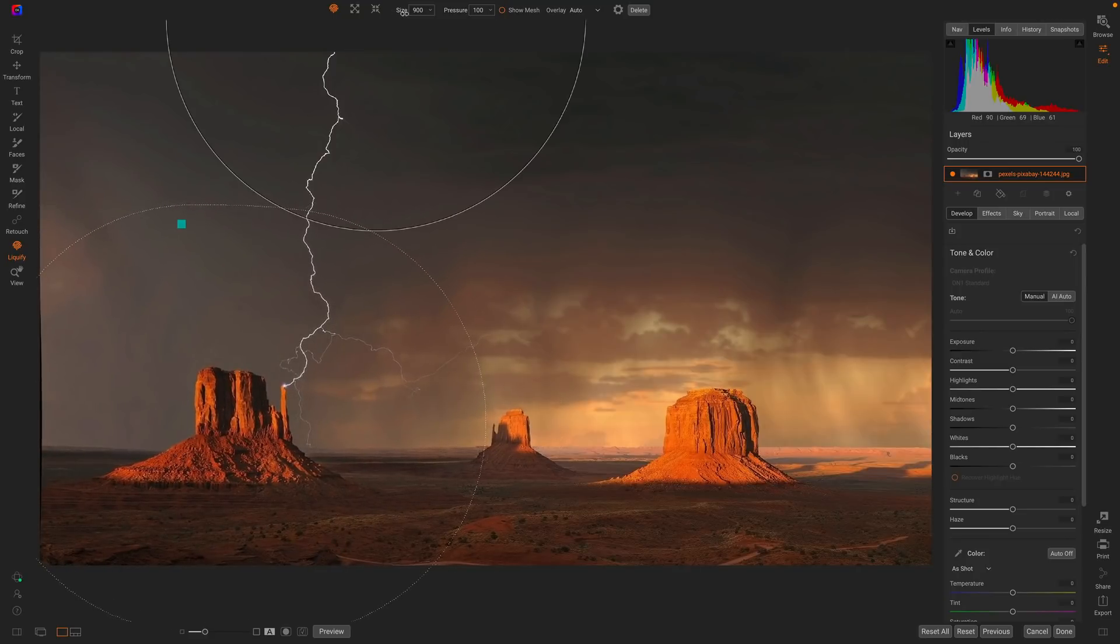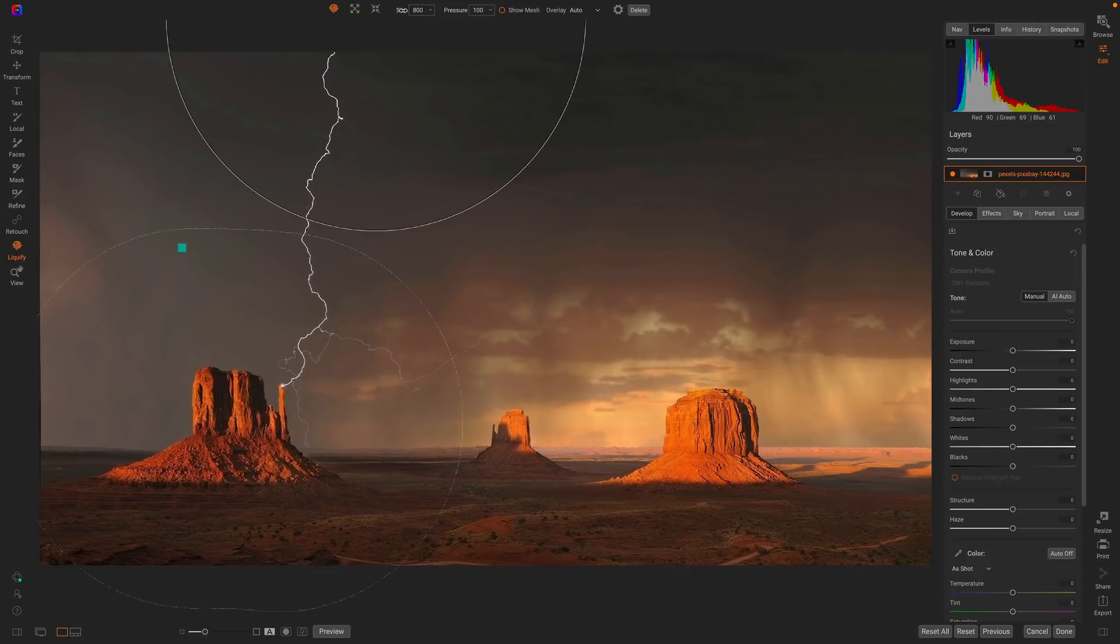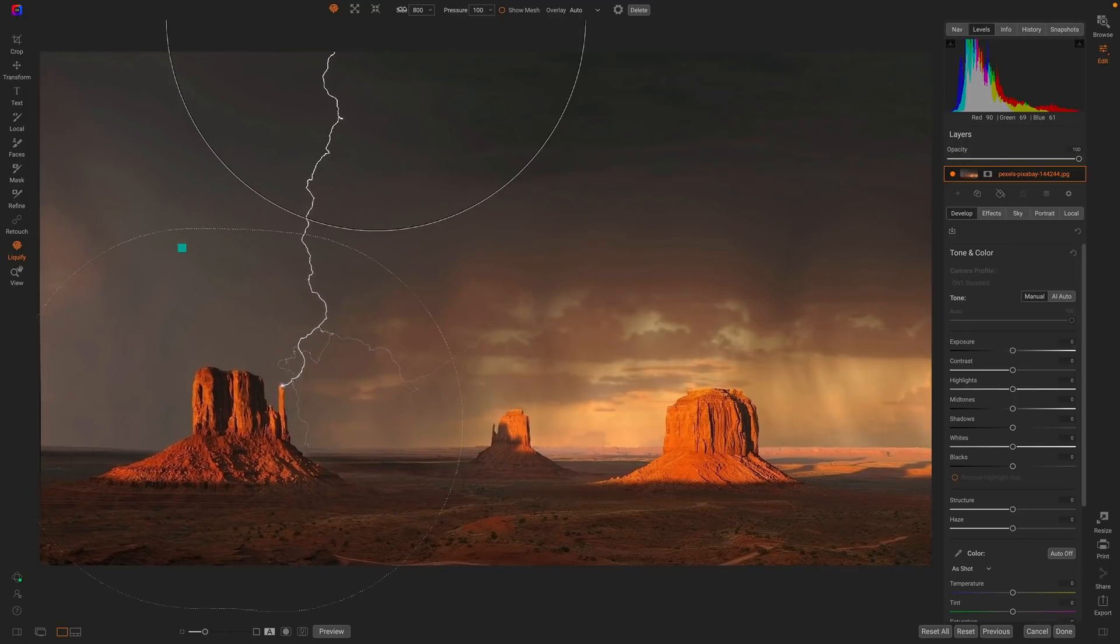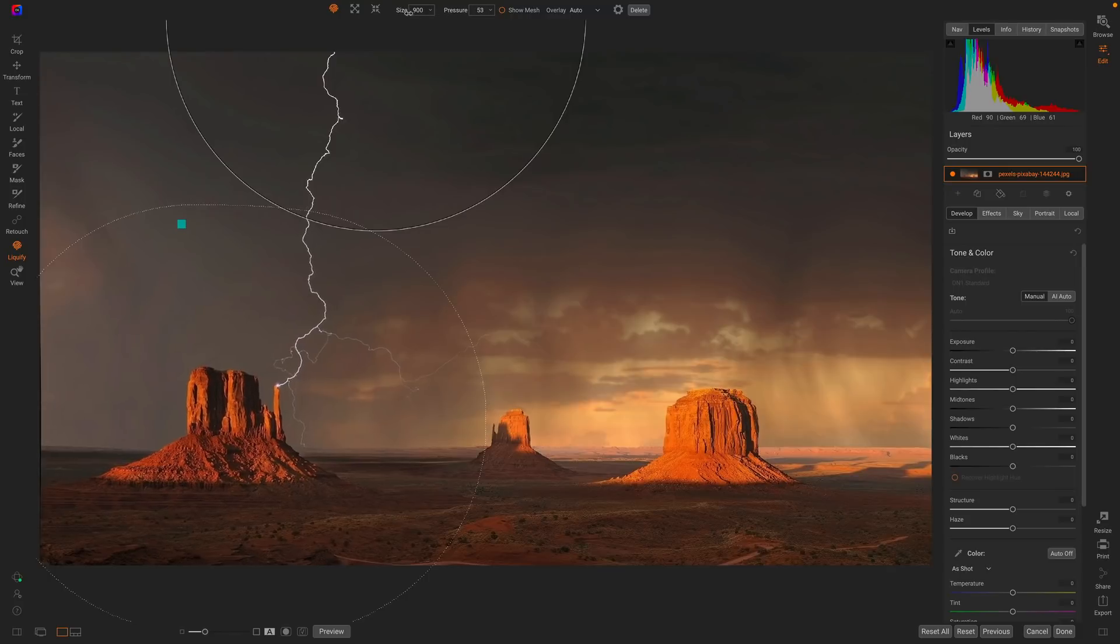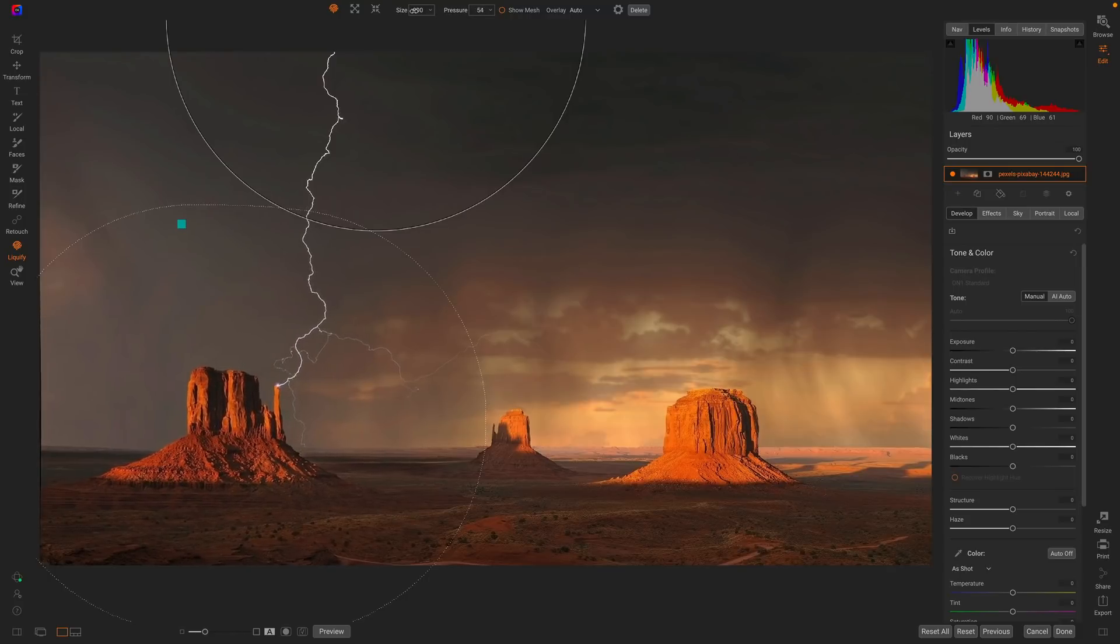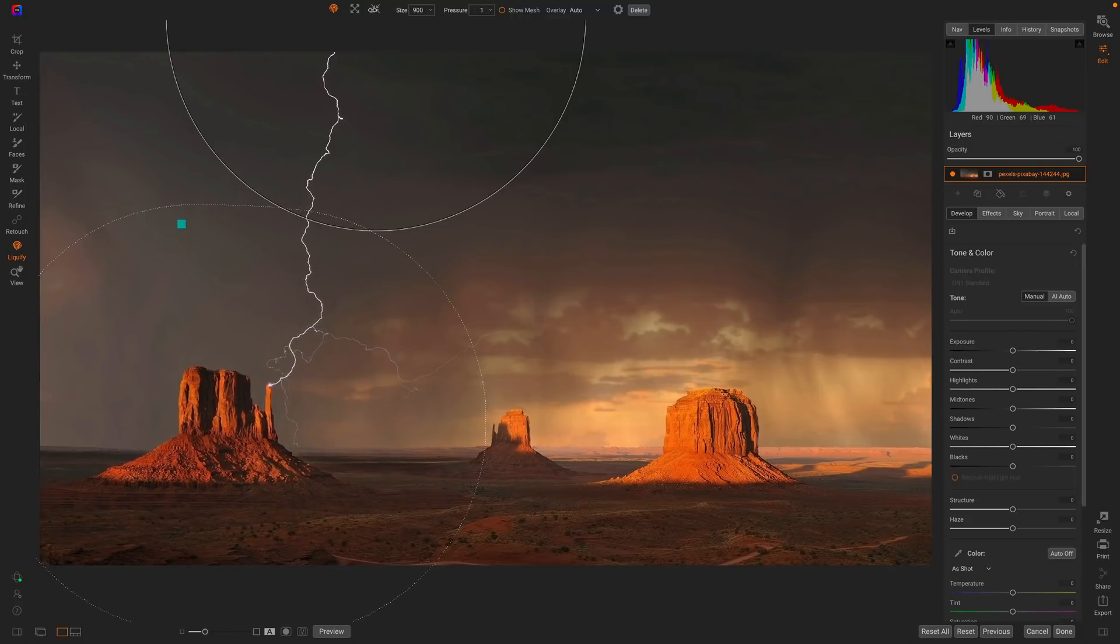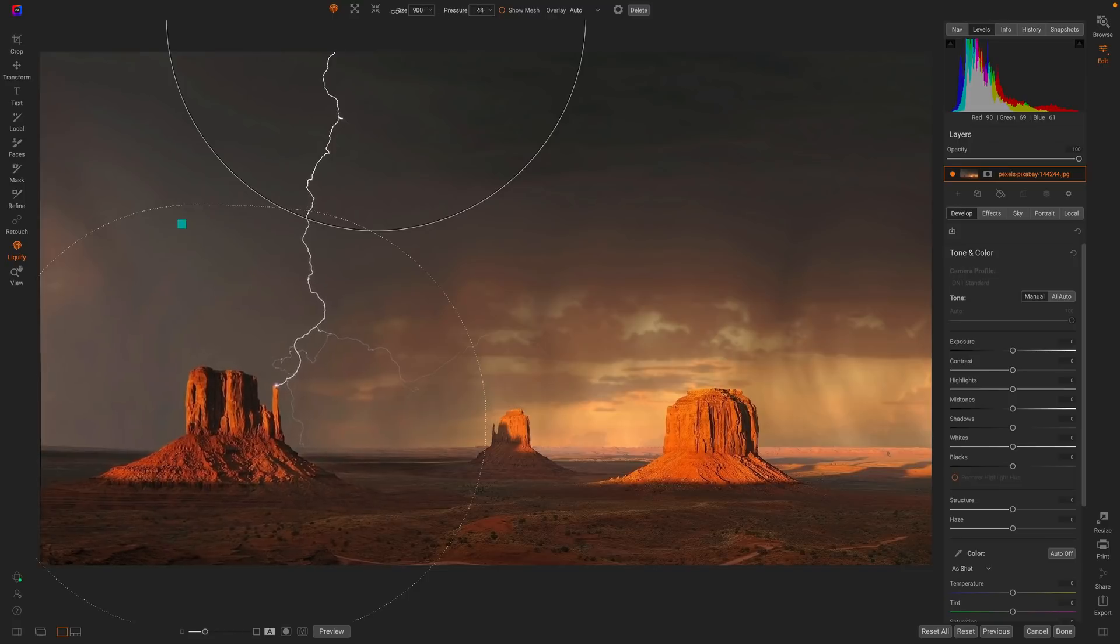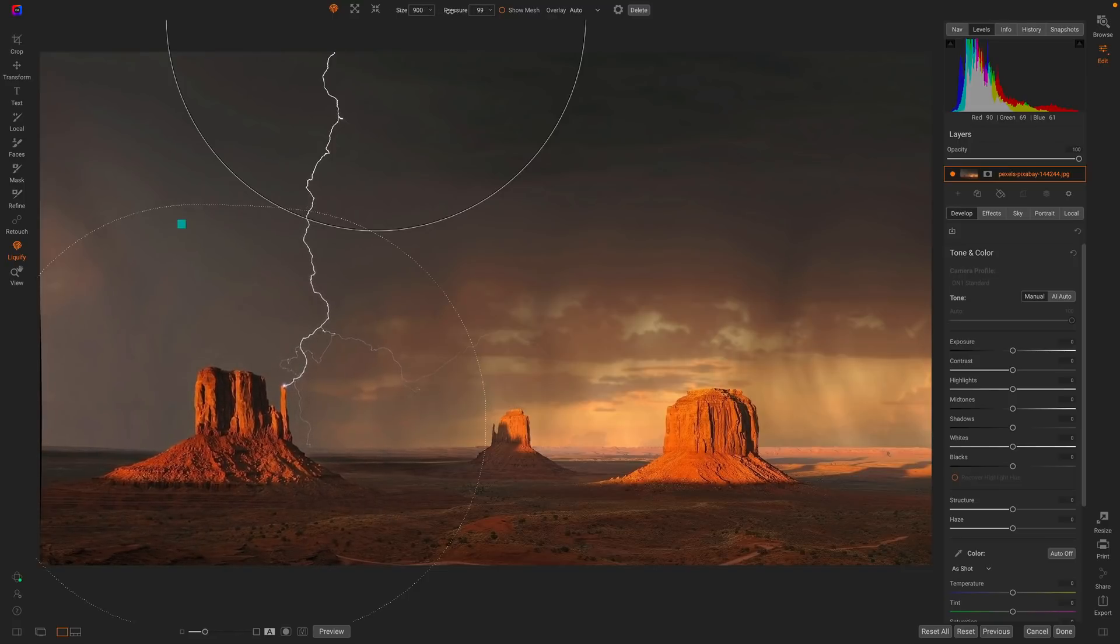I can adjust the size of the stroke after the fact. The size has a lot to do with how much it's actually going to move. And then I can also change the pressure, really how strong the adjustment was. If I go back to a pressure of zero, it's basically like completely undoing the stroke. So it lets me control just how strong it is right after the fact. I can dial in exactly what I'm wanting.